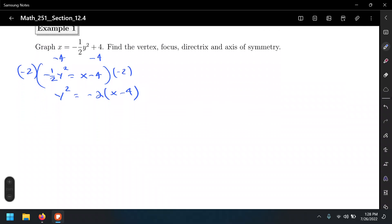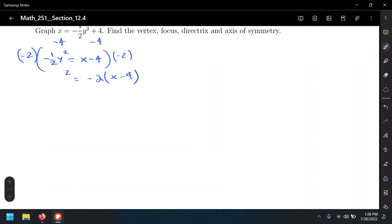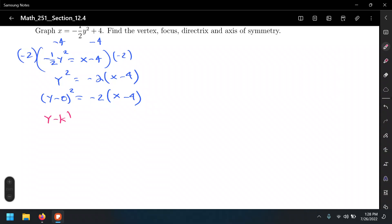Whenever we have y squared or x squared alone, my advice is to add a 0 as a placeholder. So this is the same as saying: (y minus 0) squared equals negative 2(x minus 4). This way we can relate the equation to the form (y minus k) squared equals 4p(x minus h), so we can obtain the information to list all the properties and graph the equation.